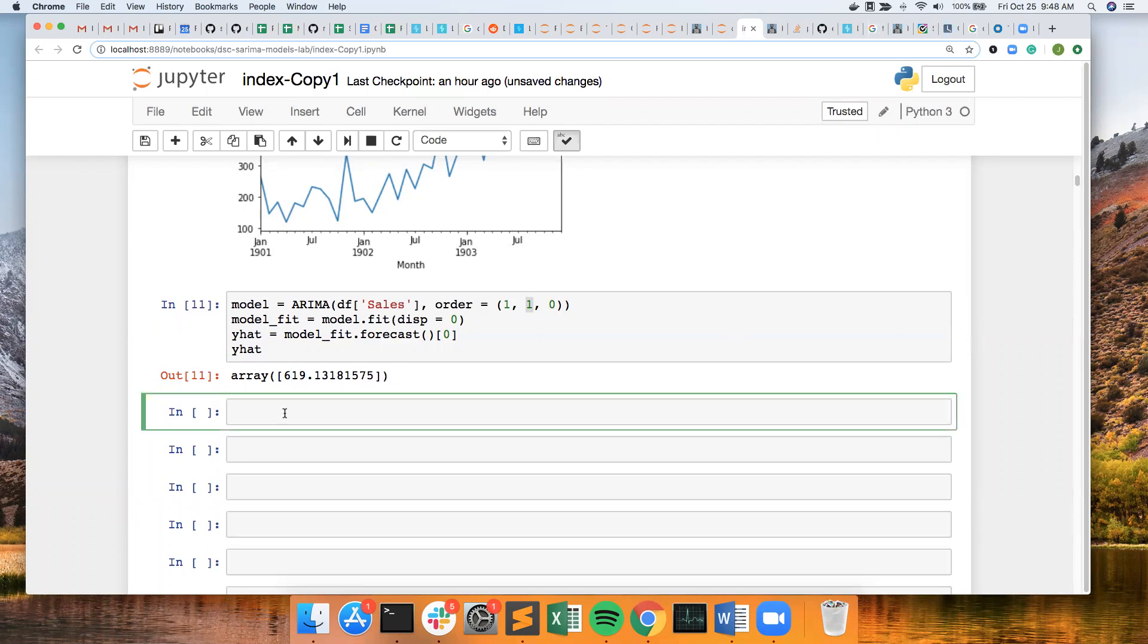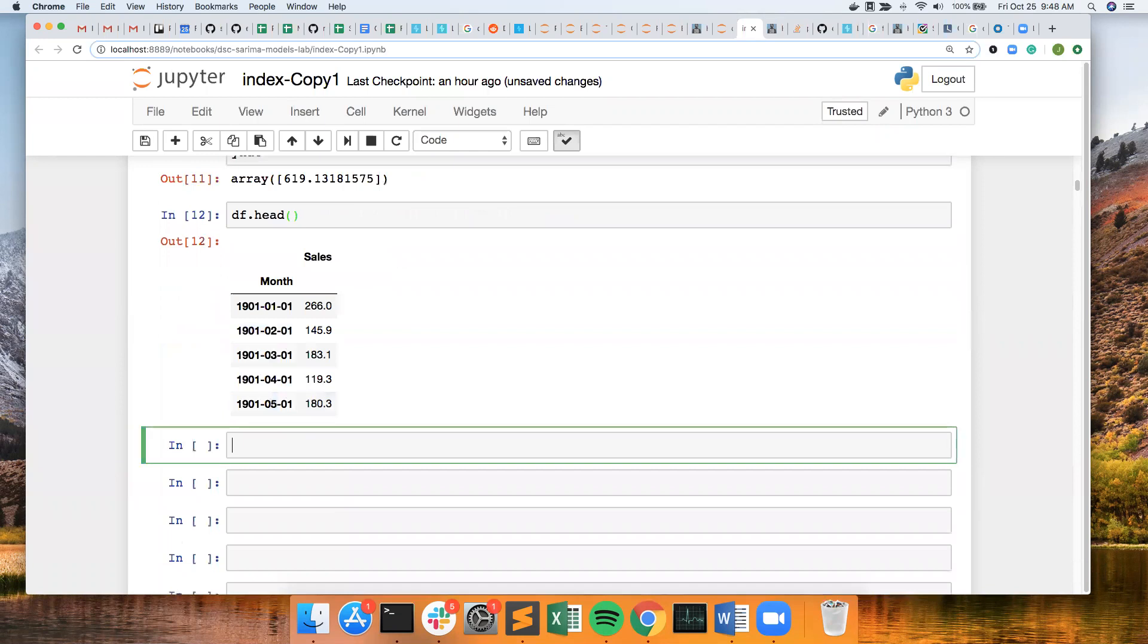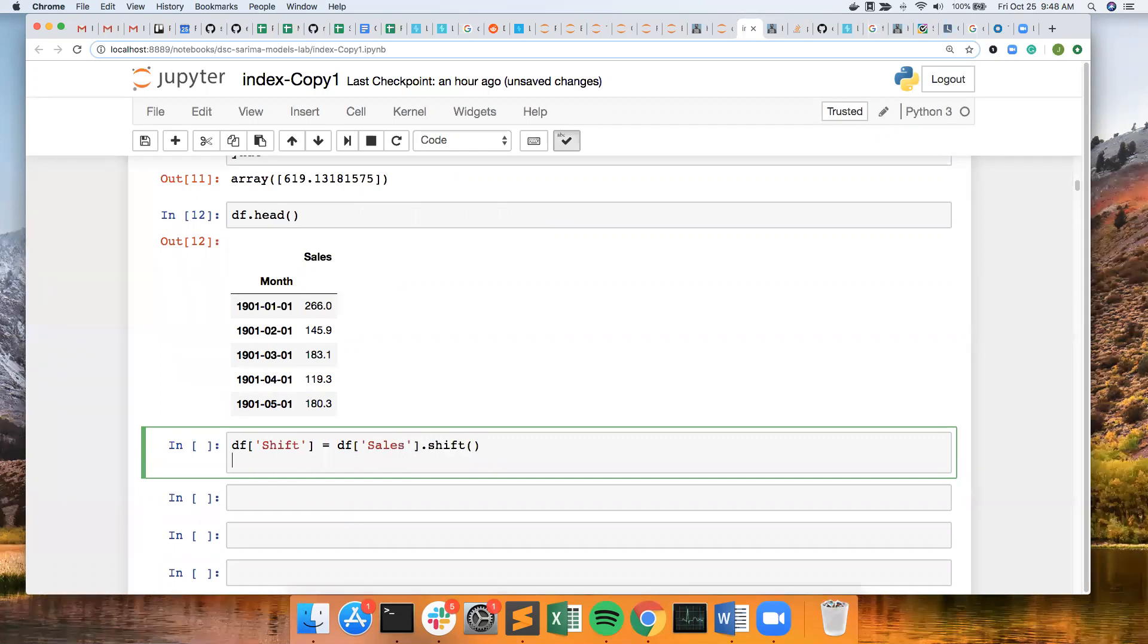So let's take a first look at it. So I'm going to apply a shift to it, df sales dot shift, and let's take a look at it again.